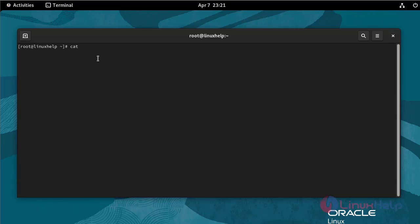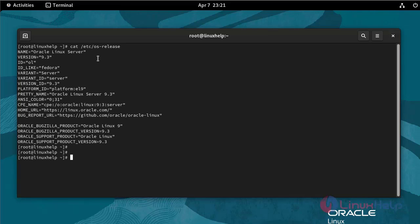Check the installed version of OS by using the following command. The OS version of the Oracle Linux is 9.3. Install server with GUI by using the following command.